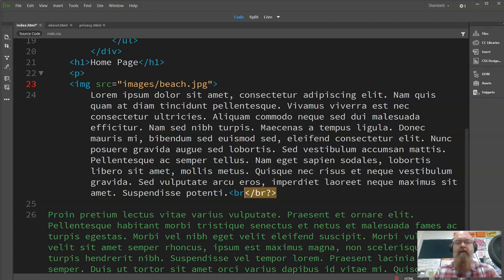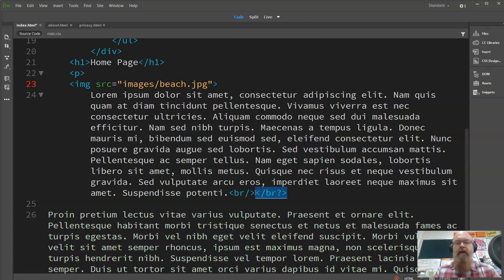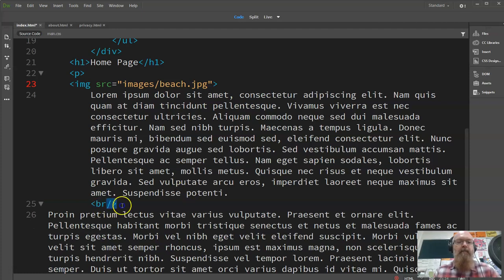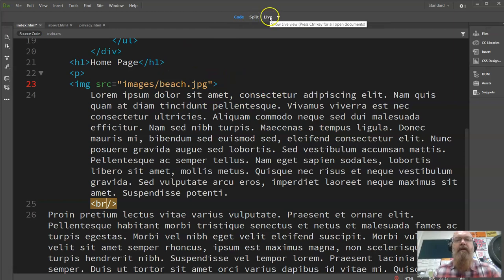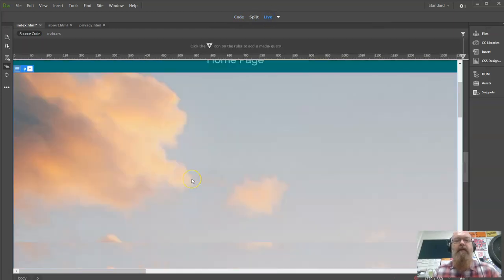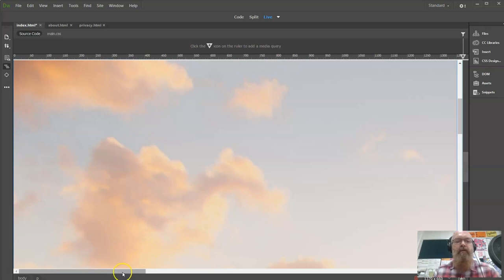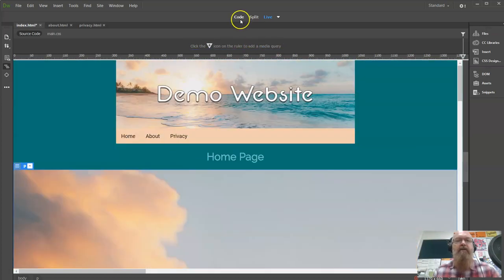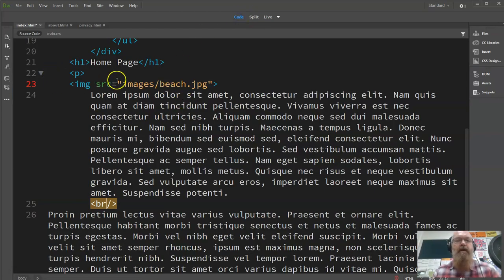I may want the image to appear beside the text, so I can either close the paragraph or put in a line break. A break tag is a single self-closing tag in HTML that does a line break. Looking at the live view, we've got the huge 4,000-pixel image and the paragraph underneath. We need to fix that up.